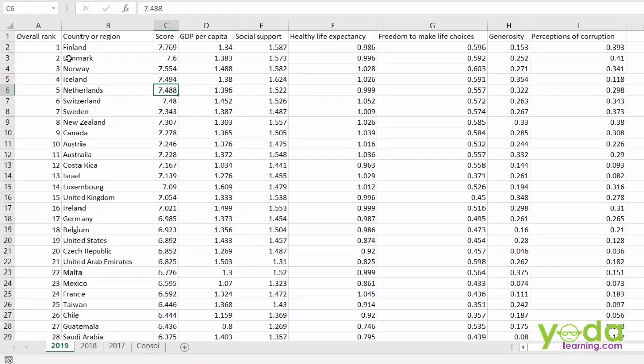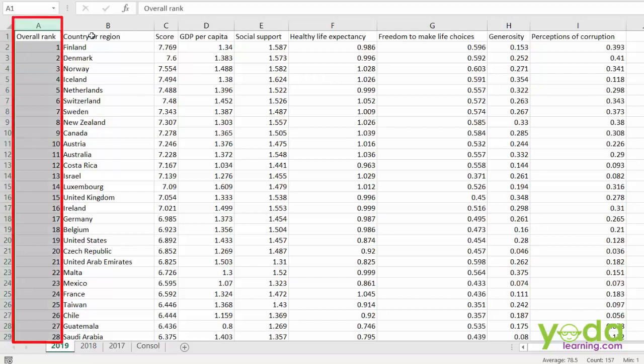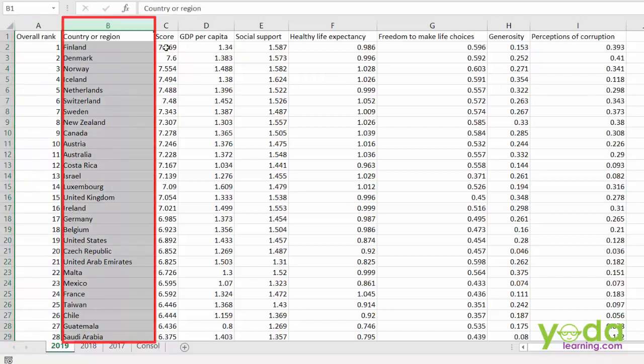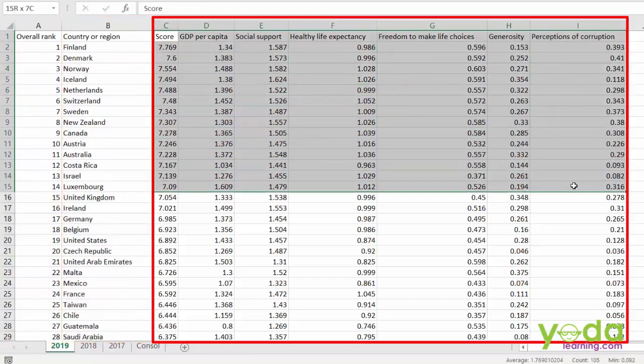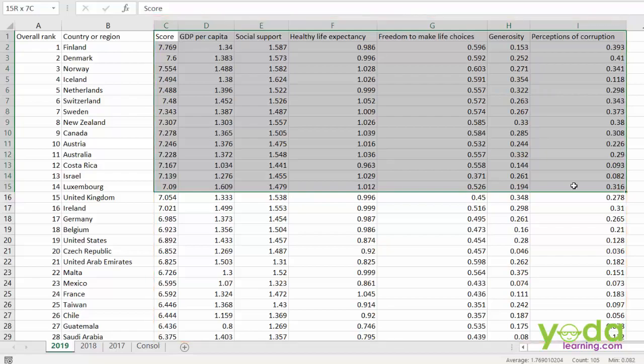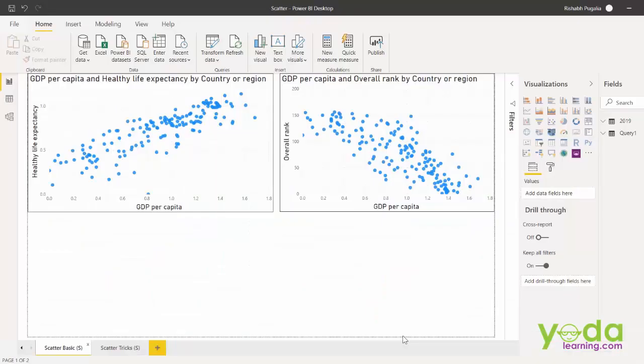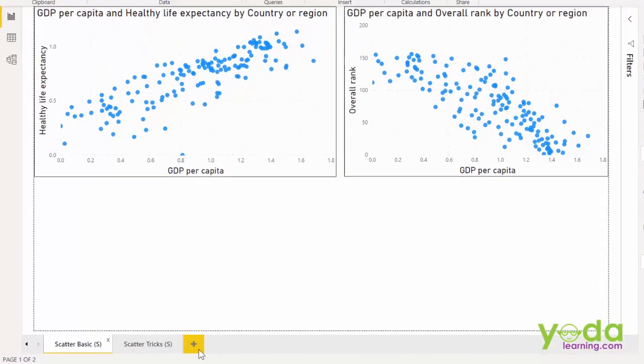The Excel has been shared with you. You have the rank, country and all the different parameters in which the different countries have been given scores. Now I've imported this data and you can see some scatter being built. So let me start from scratch.